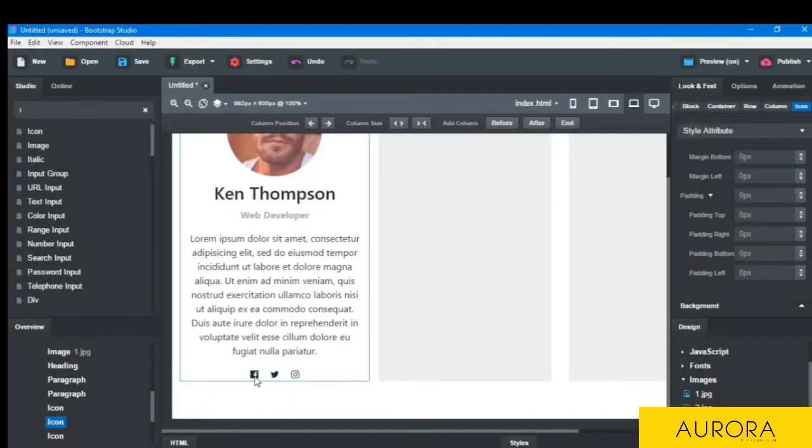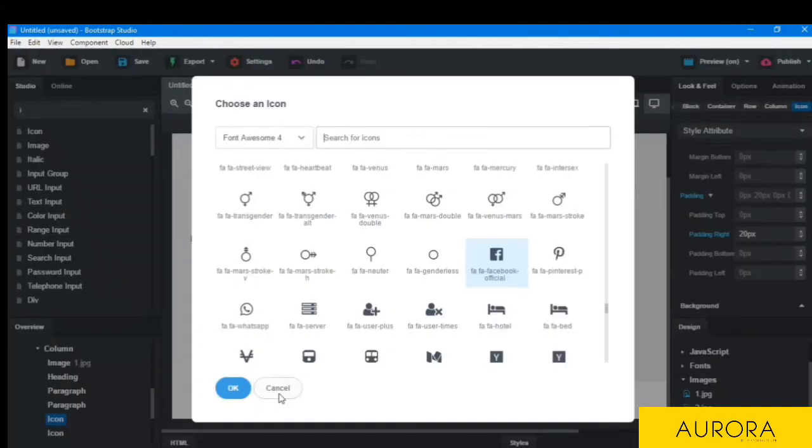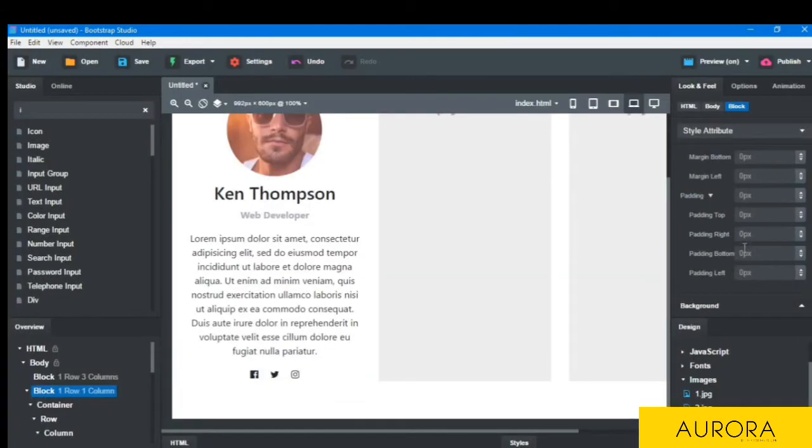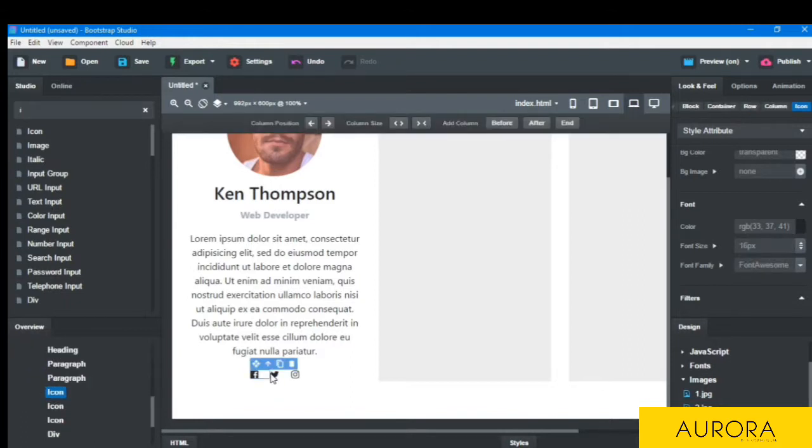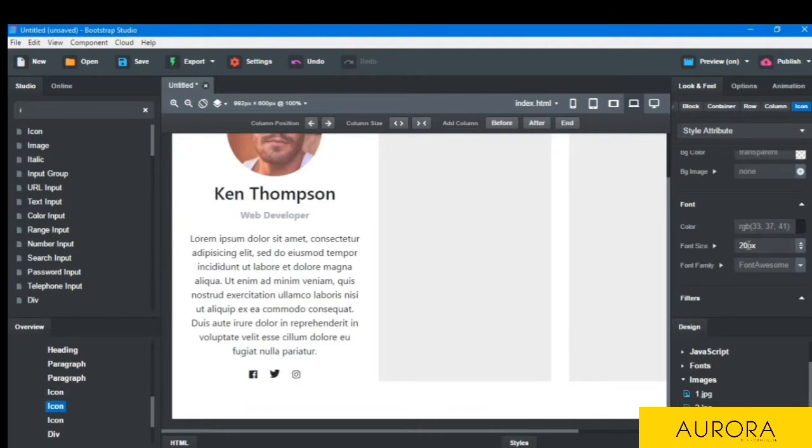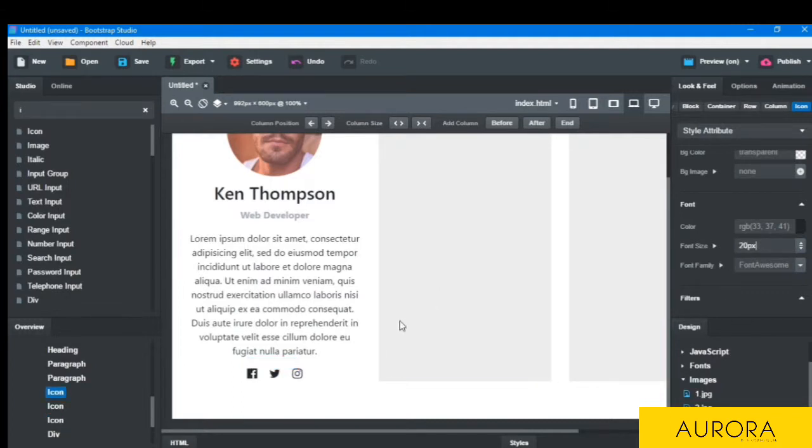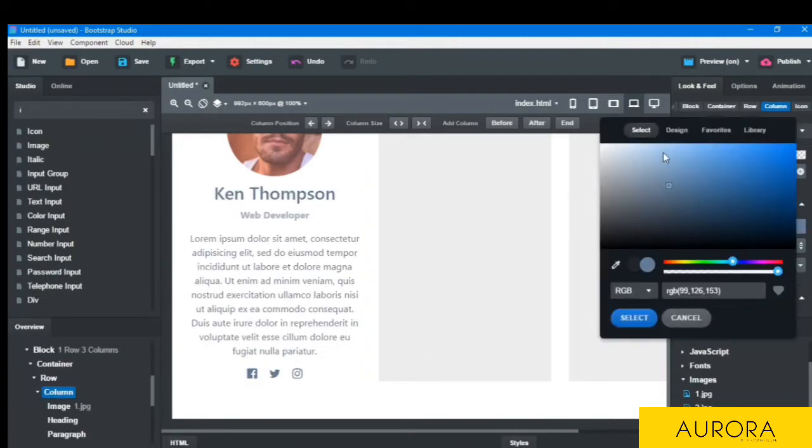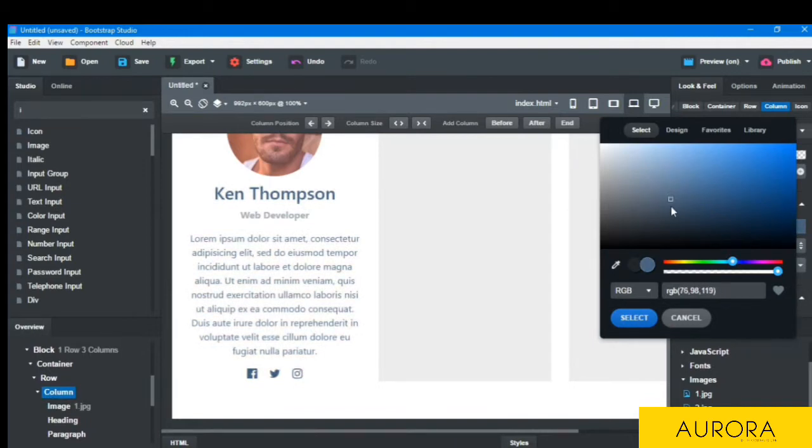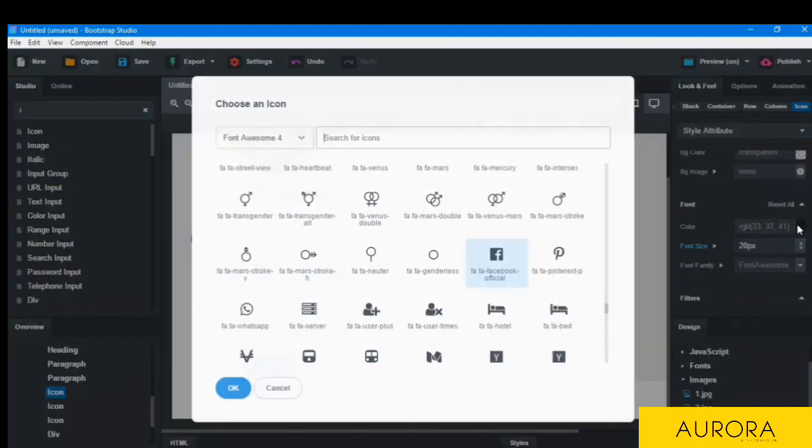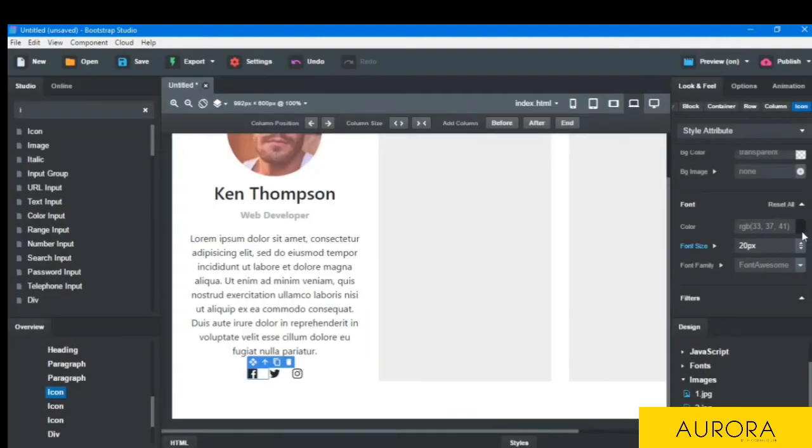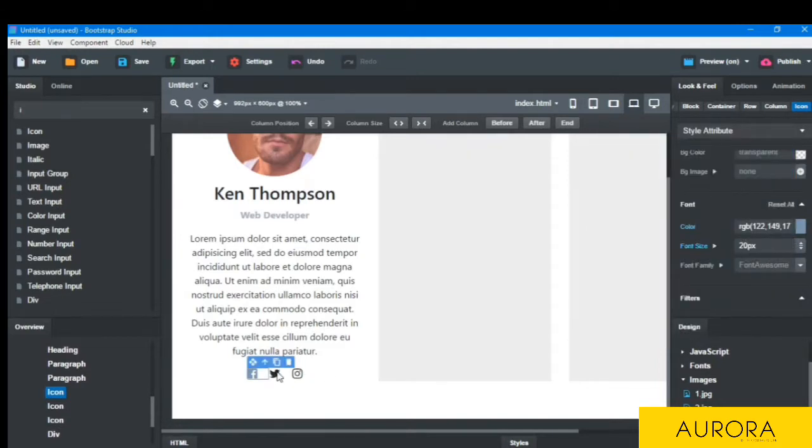So the font size should be more, so I will go here and look. Then I will choose the color. Color should not be black. I will choose the symbol and the color should be light. Then I have selected this color.